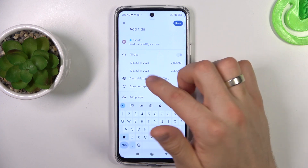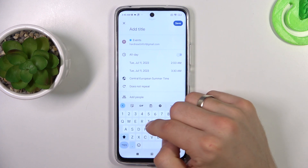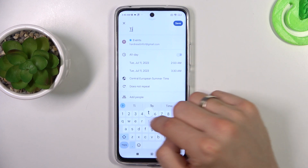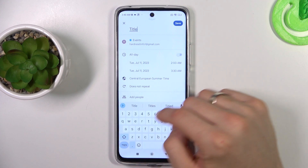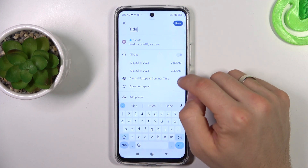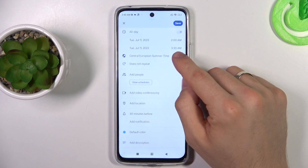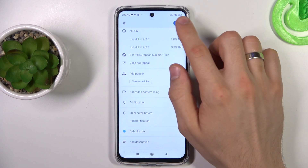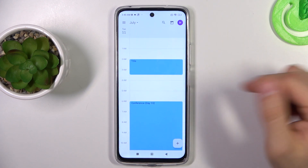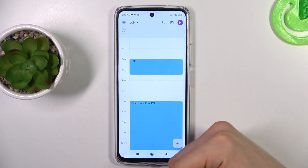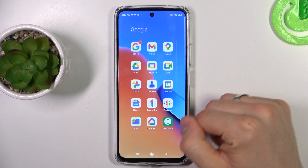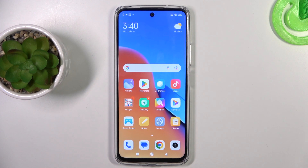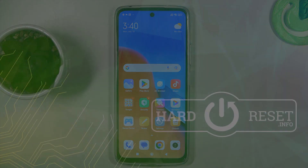Click on it, change the title, change the time if you want, and great, that's it. Thanks for watching, like this video, and bye. See you.